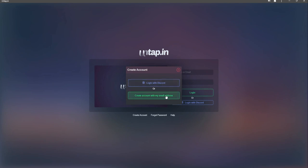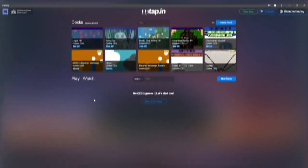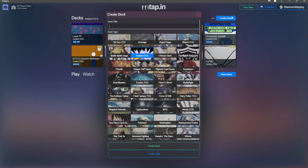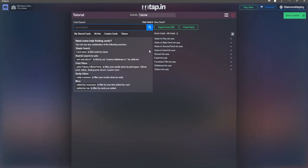After you've made your account and signed in, let's start with how to create a deck. When you go to create a deck, the first thing you'll want to do is hit the create deck button in the top right. From there, you'll want to type a name in for your deck. I'll be using the name tutorial for the purposes of this video and make sure that custom CCG is selected. When all that is done, hit the create deck button at the bottom.